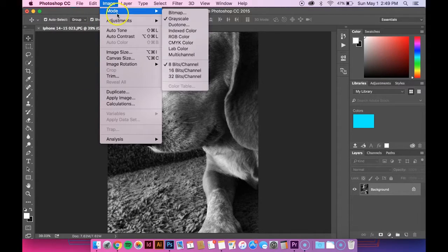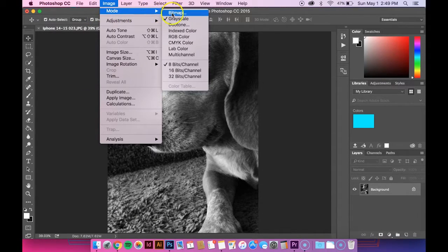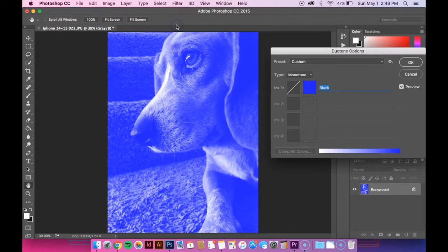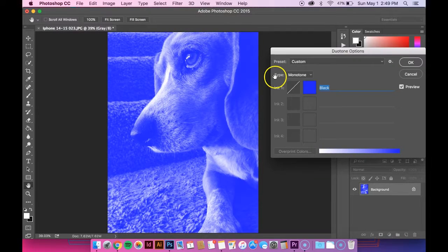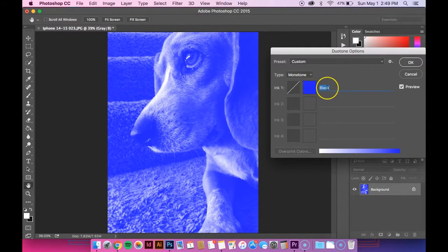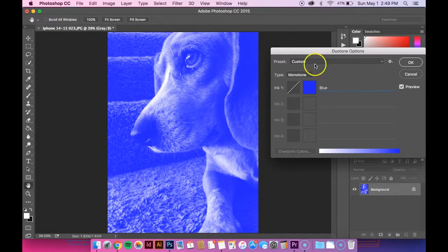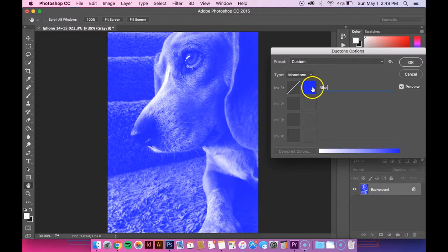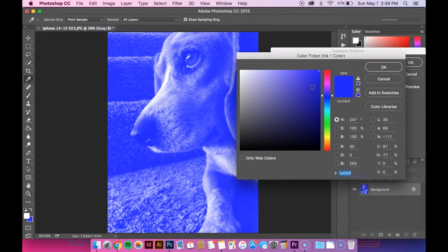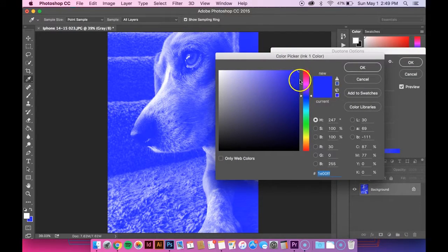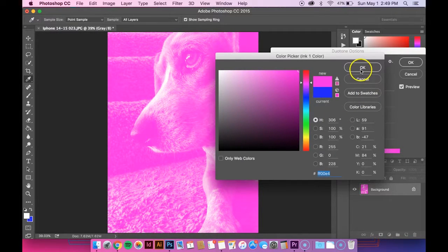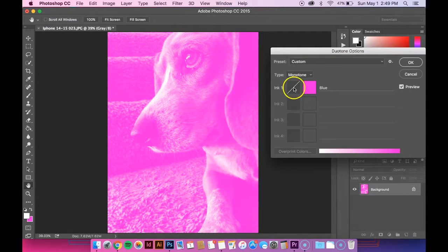Go back up to Image, go down to Mode again, and click Duotone. Now if you want to change your color, just click on the blue box or whatever color it is. Then you can pick whatever color you want and hit OK.